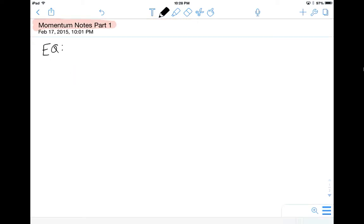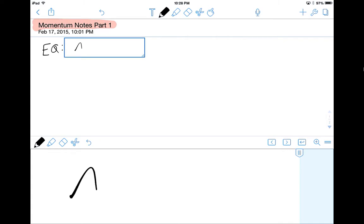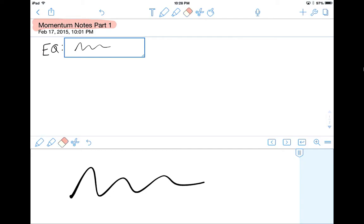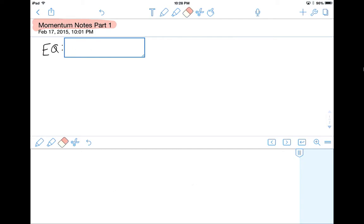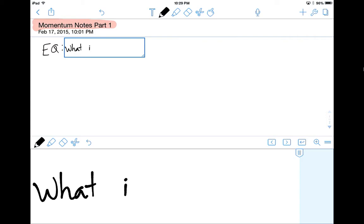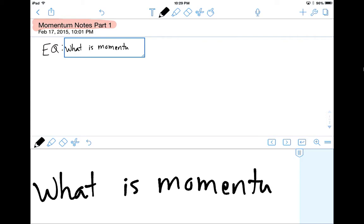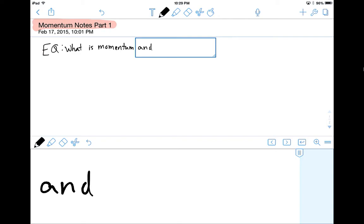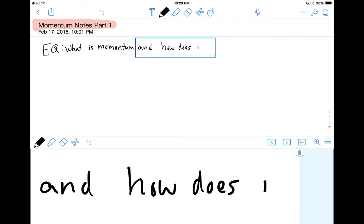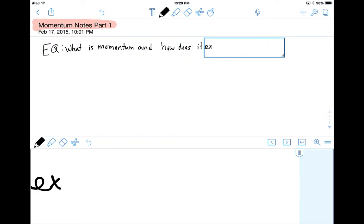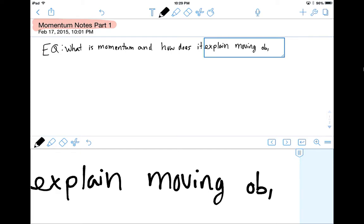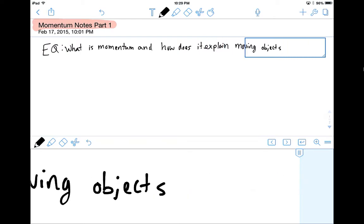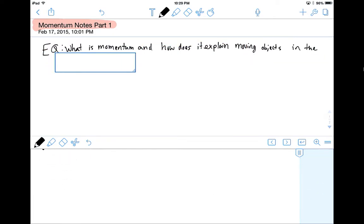What I'm going to do is use this sort of zoom-in feature, so you're going to see me write down here and it shows up up there — it makes me write neater, which I think helps you guys. So the essential question is: What is Momentum, and how does it explain moving objects in the world?